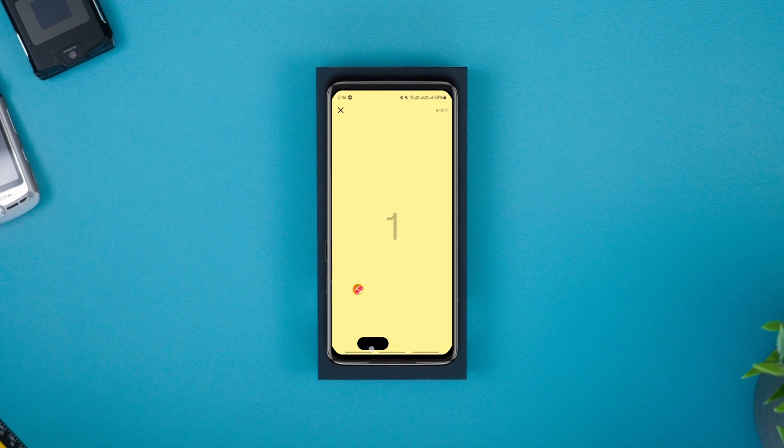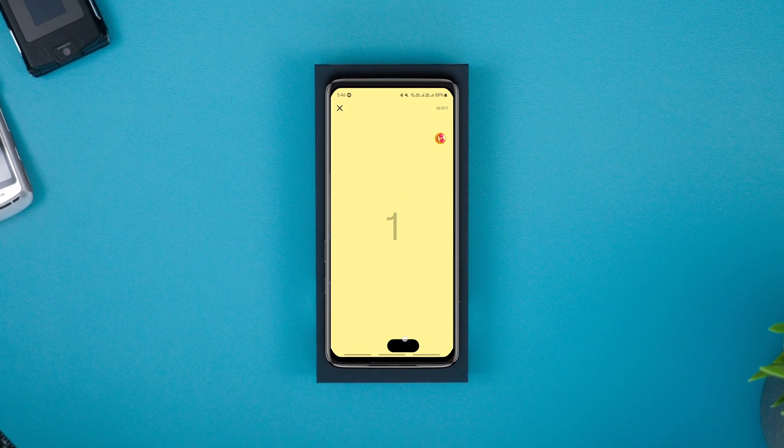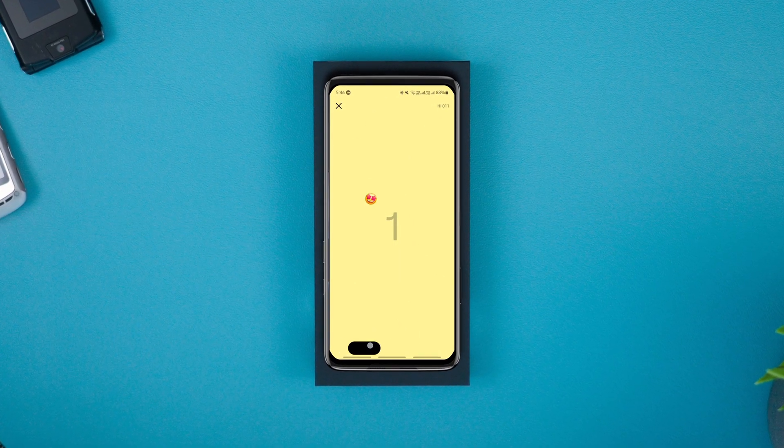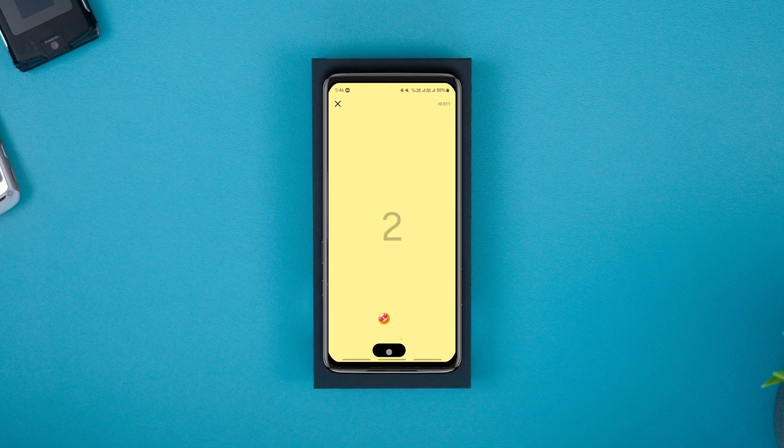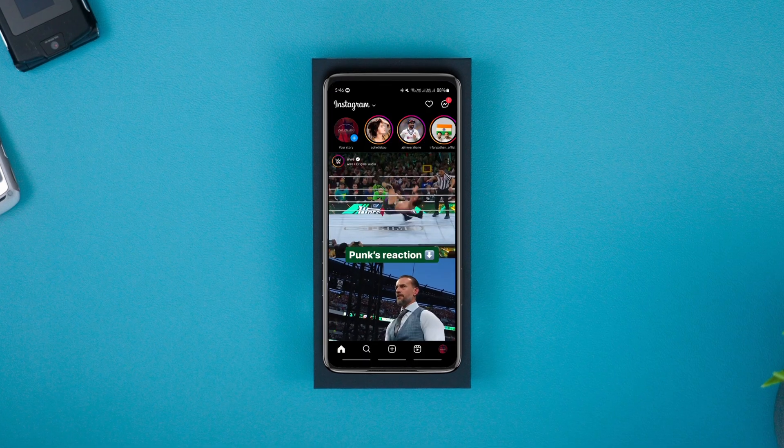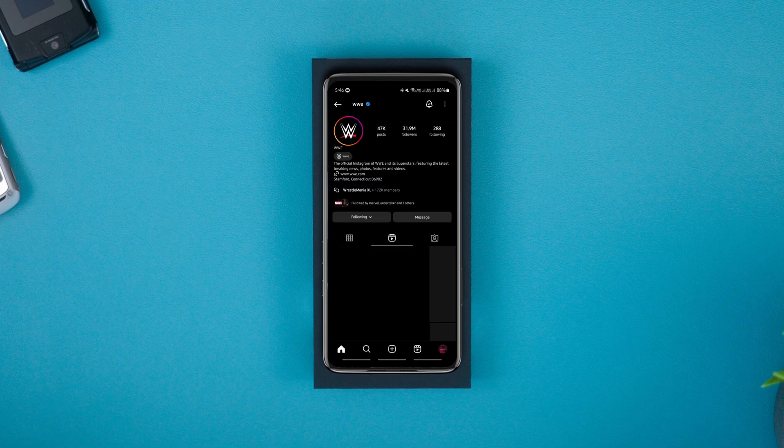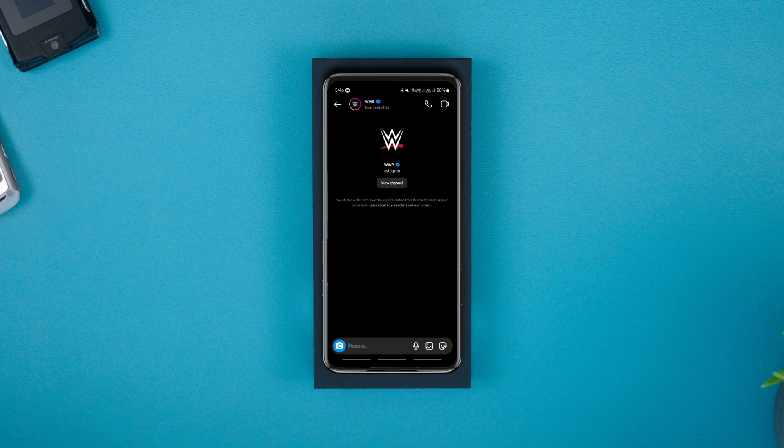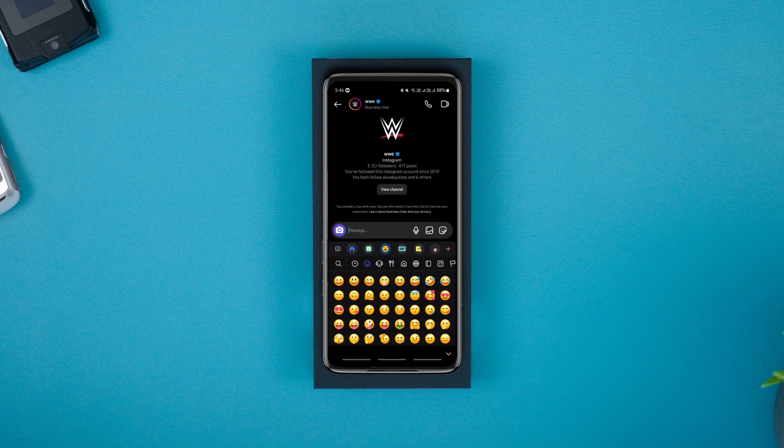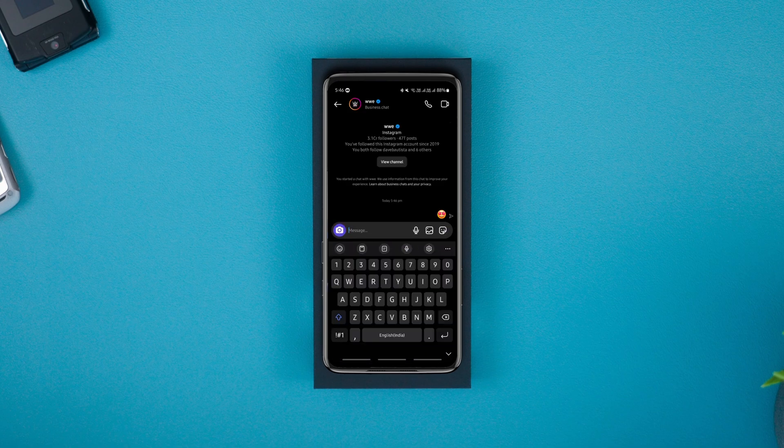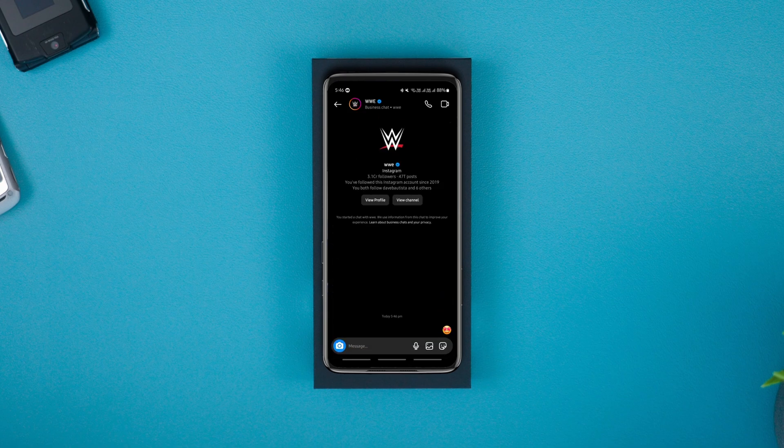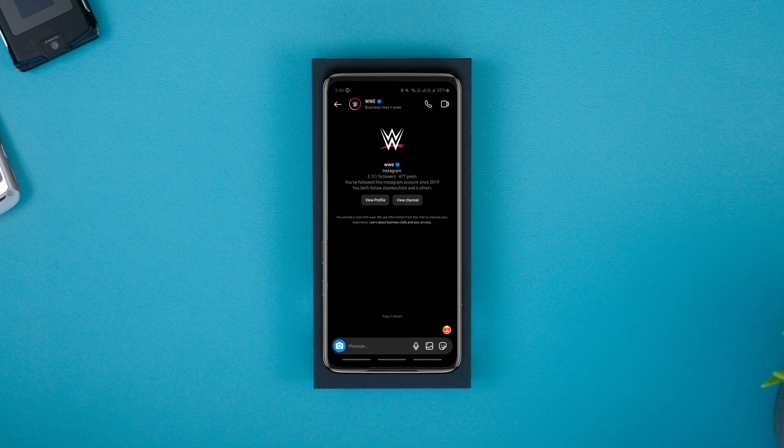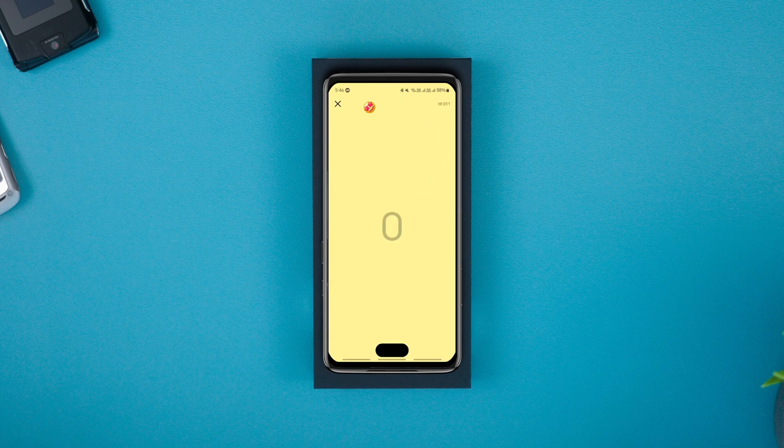Instagram recently introduced a ping-pong game to its DMs that is available to all Instagram users. You can play ping-pong game on Instagram with emojis. Simply send any emoji in the DM and tap it a single time. As soon as you tap the emoji, the game will be launched and the emoji you sent will bounce around the screen.